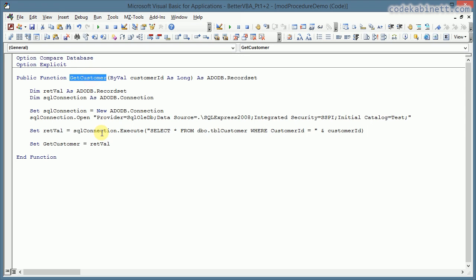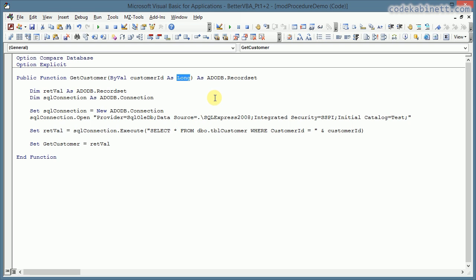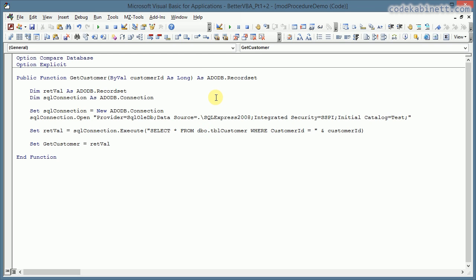I have prepared a very simple procedure, a function getCustomer. It takes a simple argument customer ID, that is a long integer, and it returns an ADODB record set. I chose that example because that is actually where I most frequently would run into an issue with code reuse. So let's look at the procedure and see what it does.